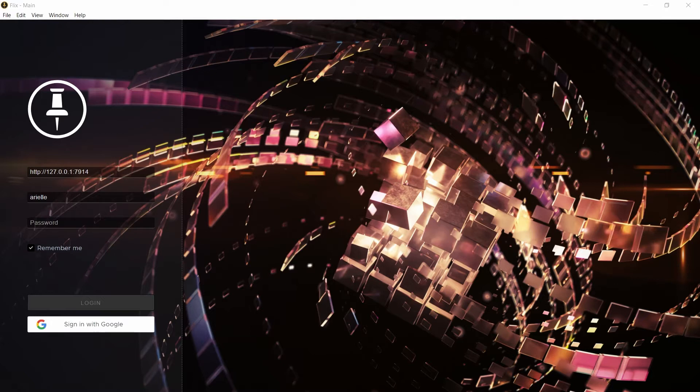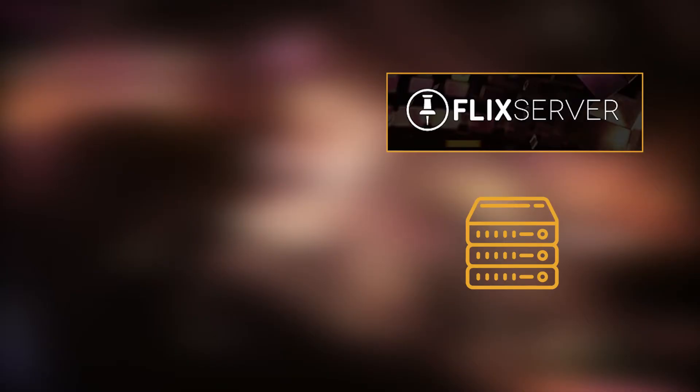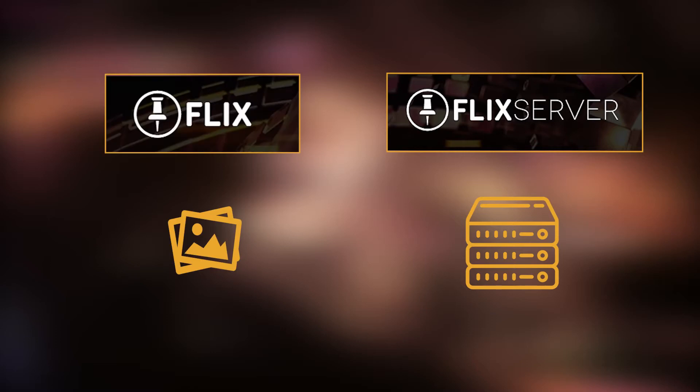So what is Flix? Flix has two sides to it. There's the Flix client application which you can see here, which is what you'll be using to create your panels with your sketching app. The Flix server is what will be storing all of your panels and the Flix client will communicate with a server application.